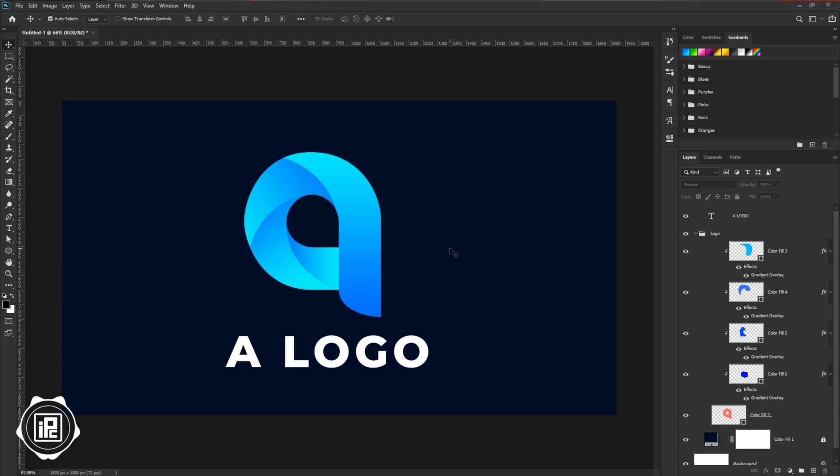And now we are done. We created a professional logo in Photoshop. Let's see the final output.